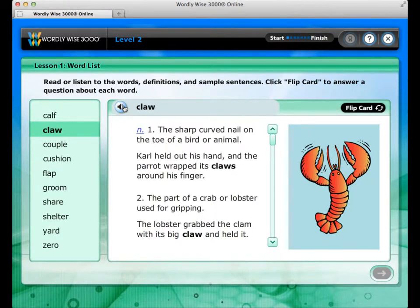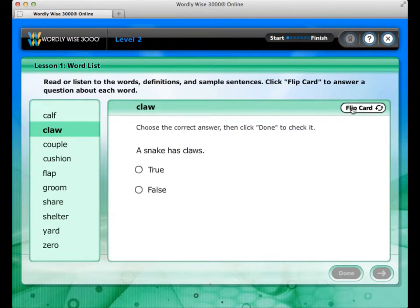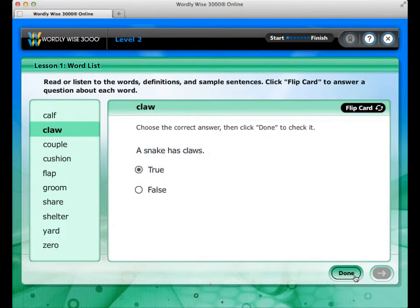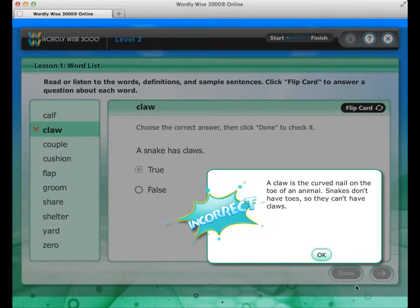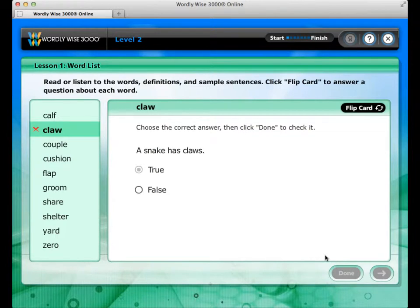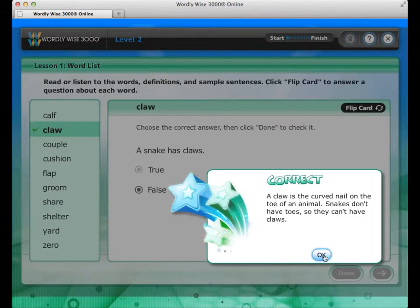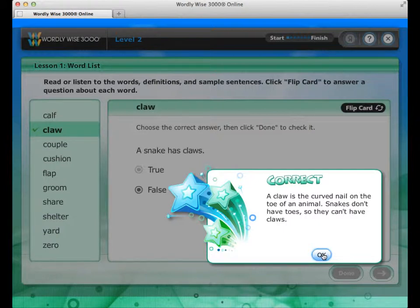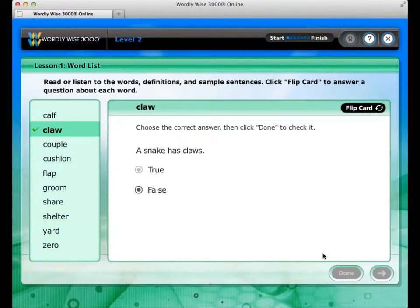After studying each word, click Flip Card to answer a question about it. If you answer the question incorrectly, feedback will pop up to help you choose the correct answer. You must always go back and fill in the correct answer before moving on — this helps you remember the correct answer. You will get help finding the right answer on all activities except the tests.